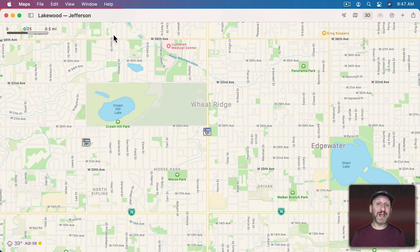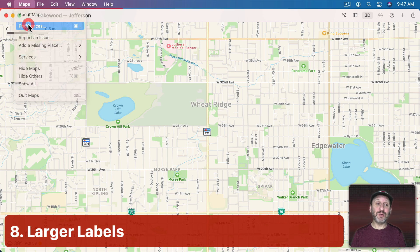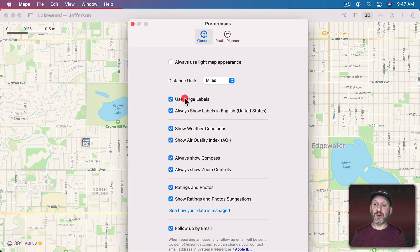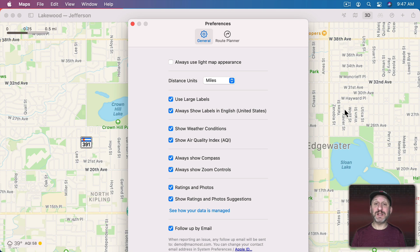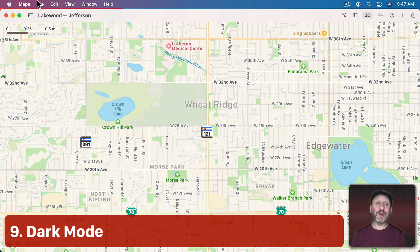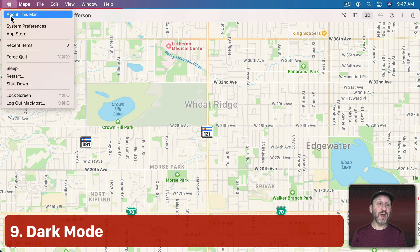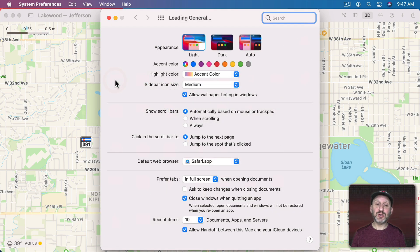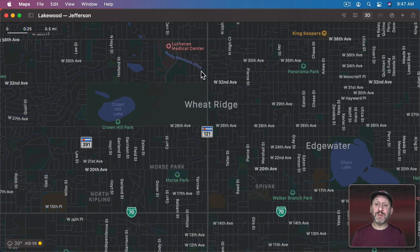When street names appear a bit too small, you can go to Maps Preferences where there's an option for larger labels to increase the size of street names. Also notice the control for Always Use Light Map Appearance. In light mode the map looks standard, but if you go into System Preferences and switch to dark mode, Maps looks pretty good in dark mode as well.